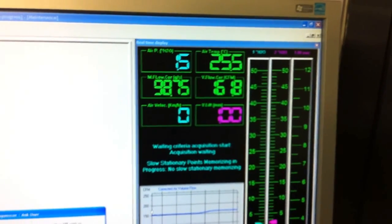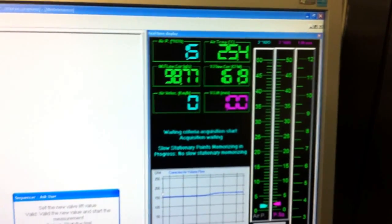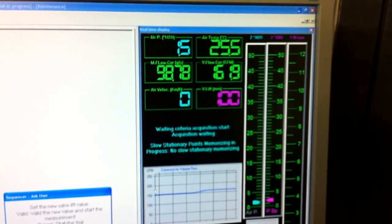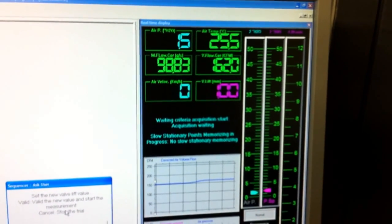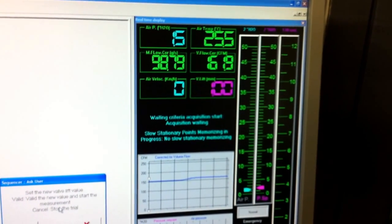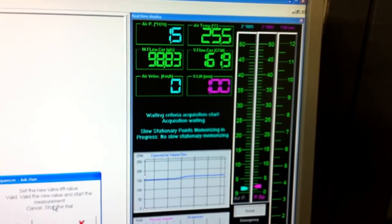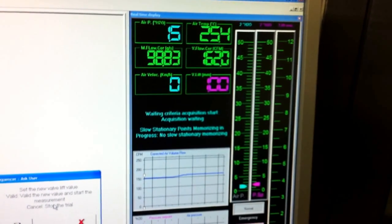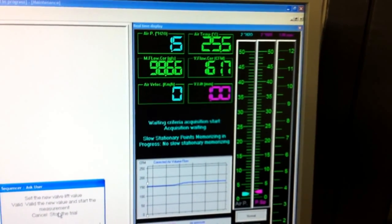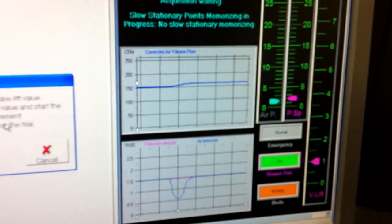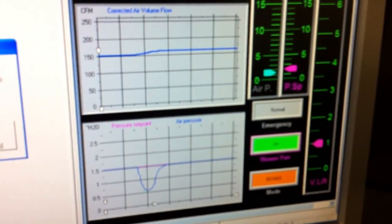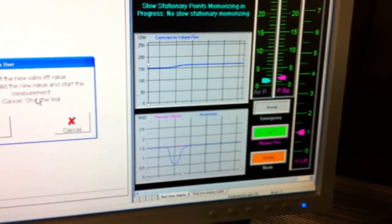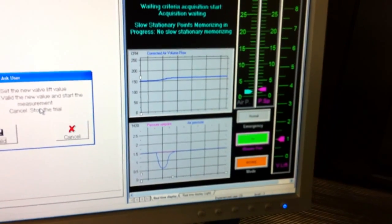Set pressure is stabilized again to 1.5 inches of water and the airflow has increased to 162 CFM. The real time graphs show us that it has stabilized.